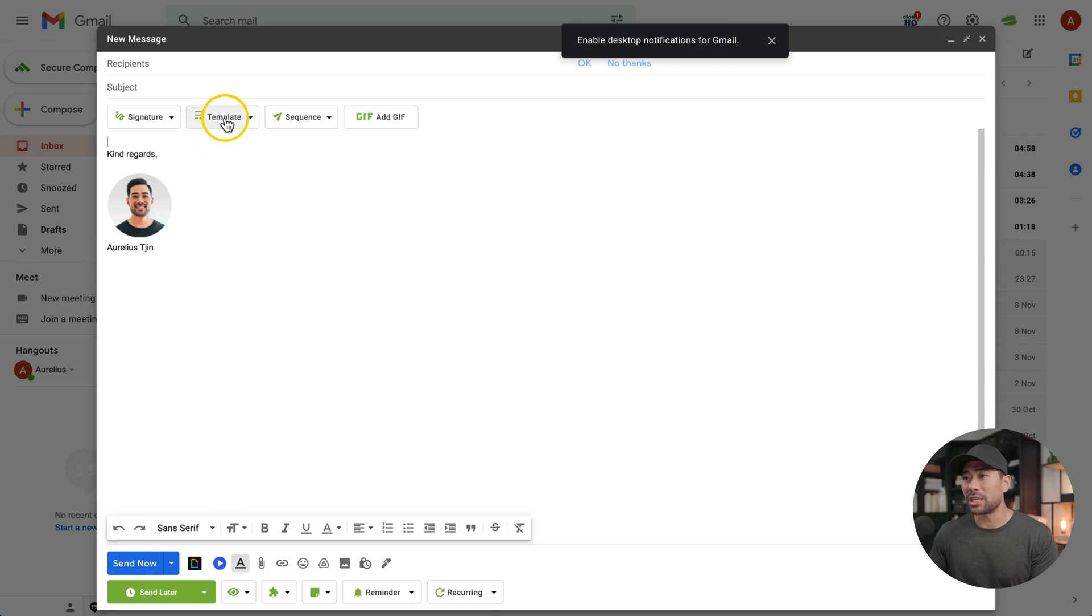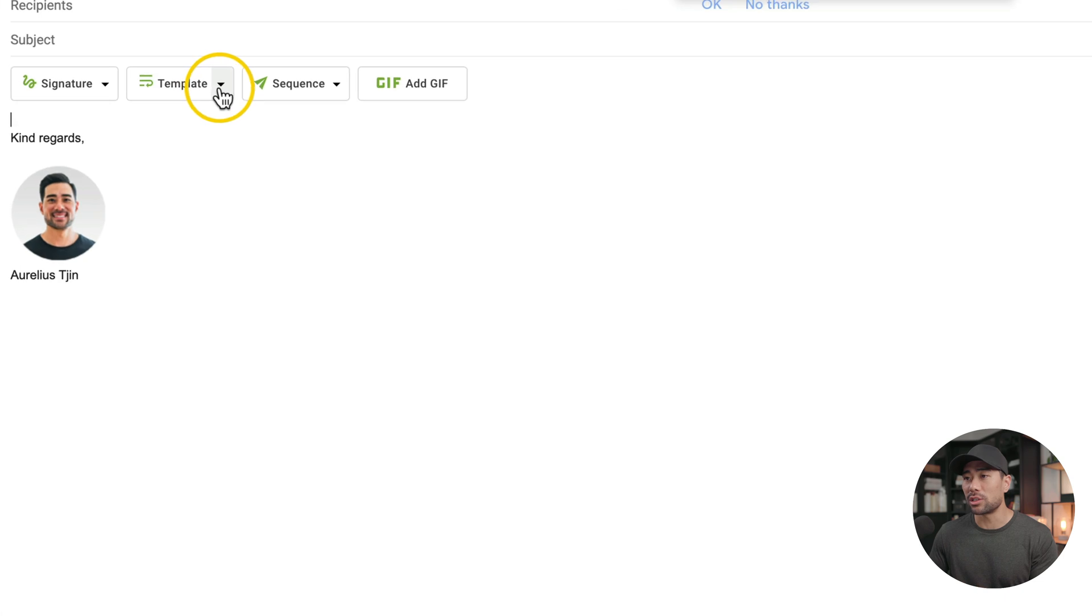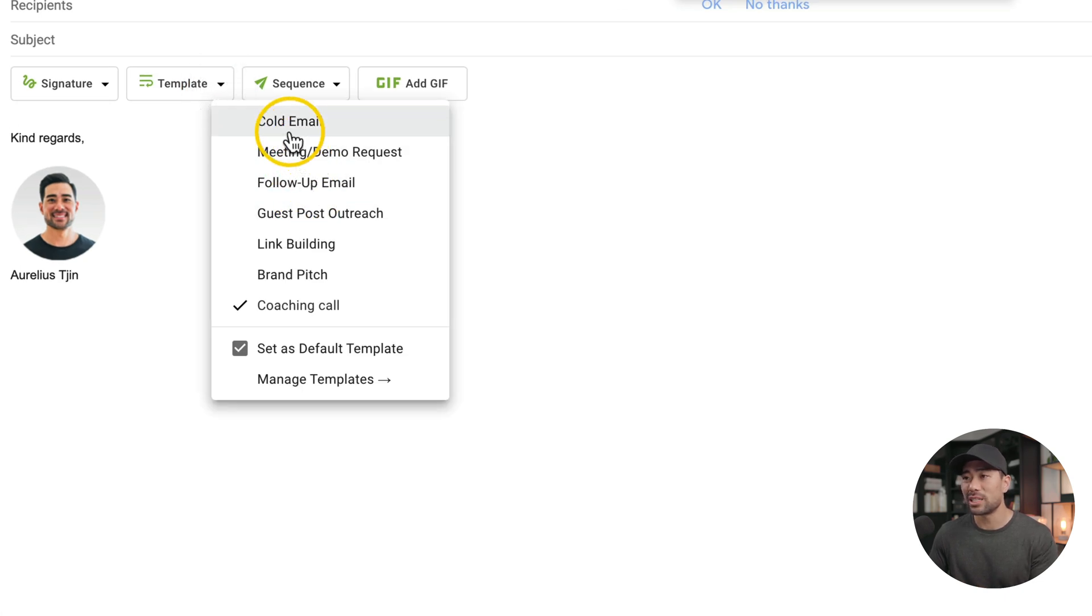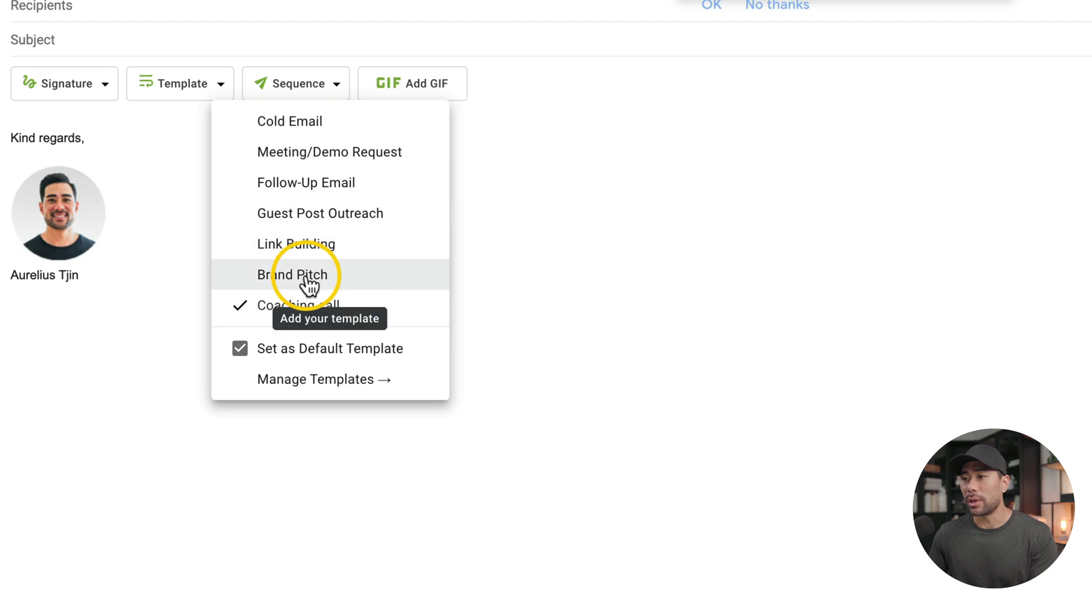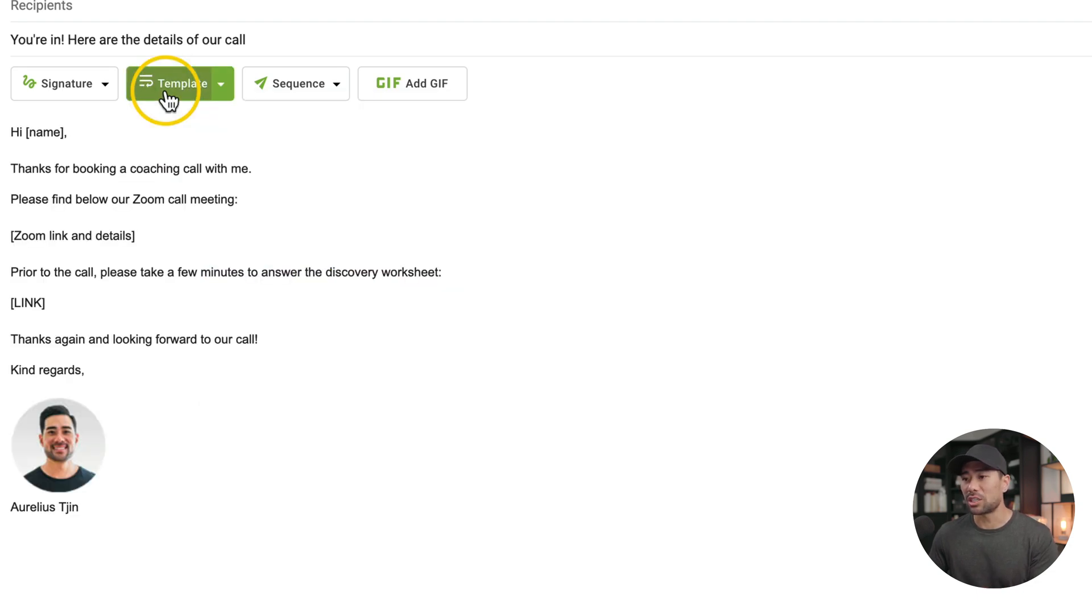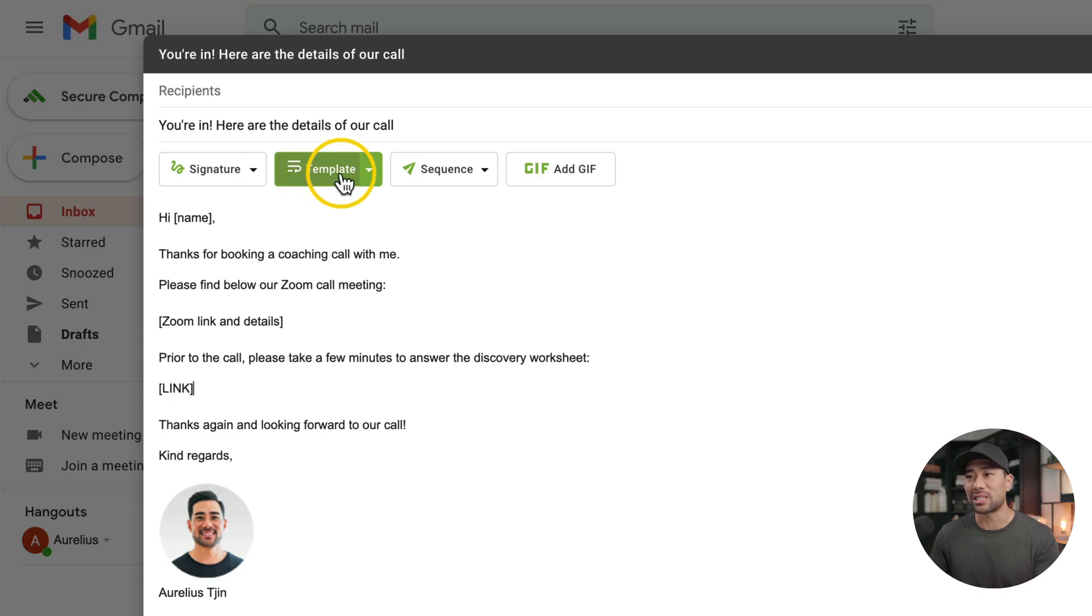The next feature of Right Inbox that I want to highlight is templates. At the top, you'll see a template. All you need to do is select the template that you want. These have already been created for you, but you can also create your own like what I did with the coaching call template. And with just one click, it'll insert the template. Gmail does have a built-in templates feature. However, you do need to enable it in your settings, but I find it a lot more convenient by having this button that I can just click once.